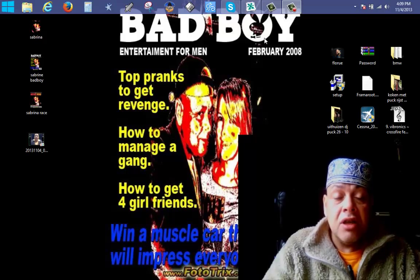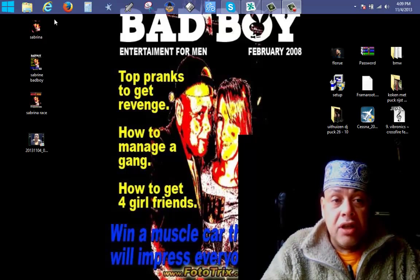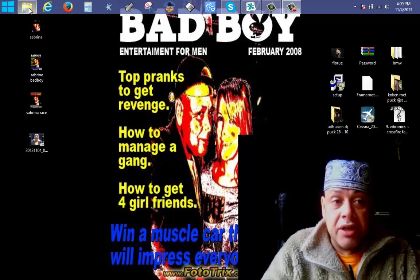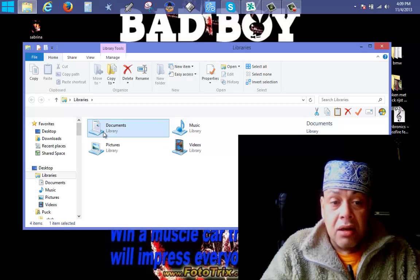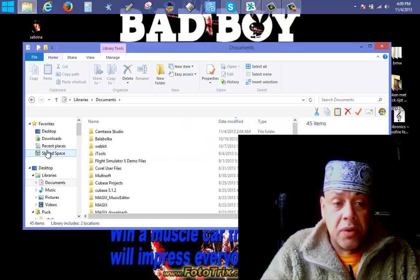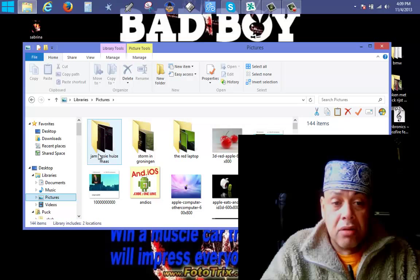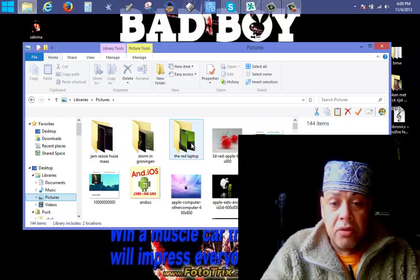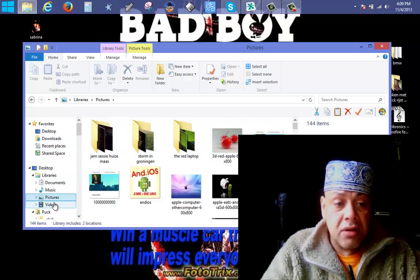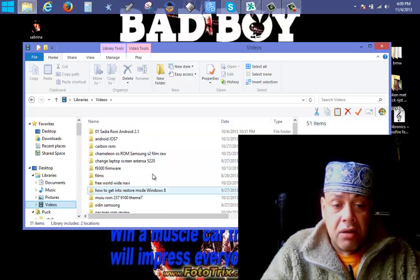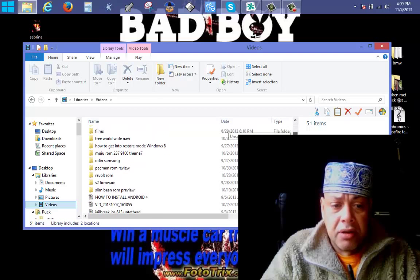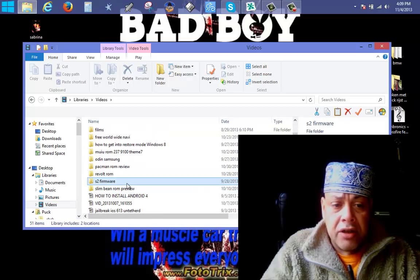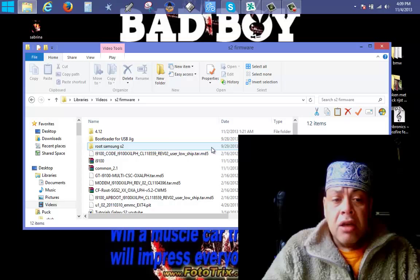What you need to do first is go to the place where you have your 4.1.2 installed. In my case it's in my Videos folder, then 'Jailbreak' — and there we are, S2 firmware. Here we are.